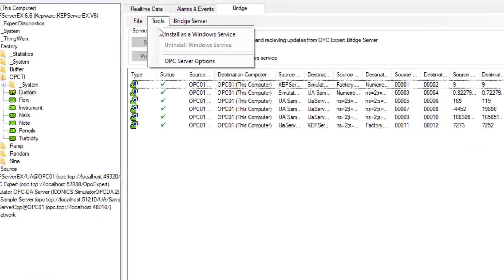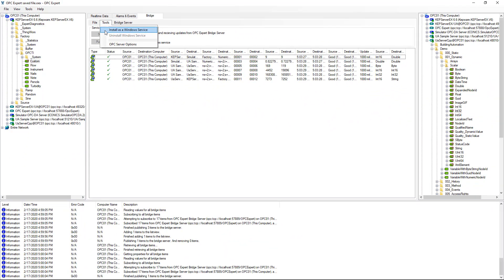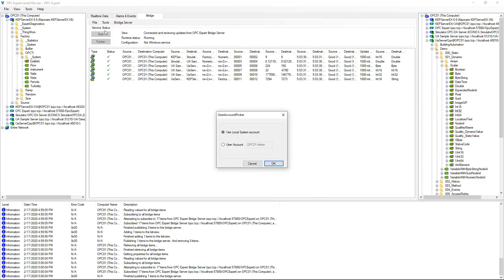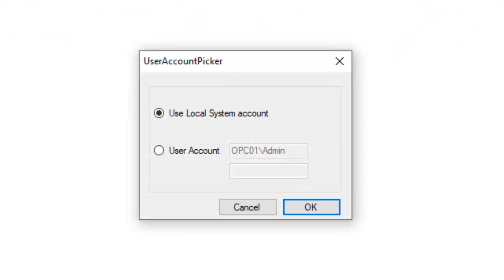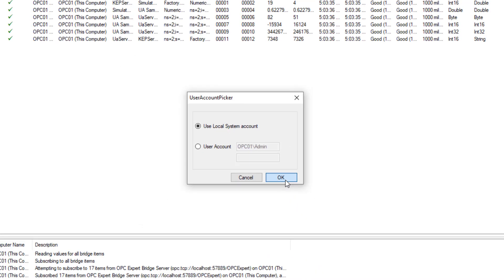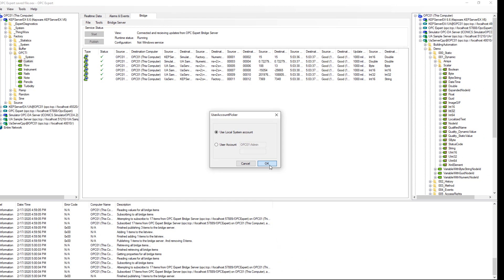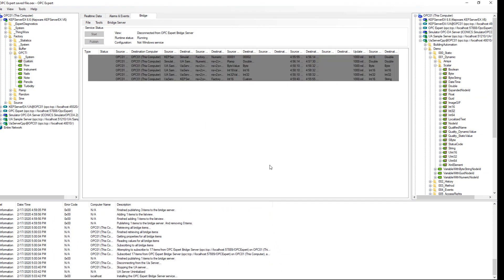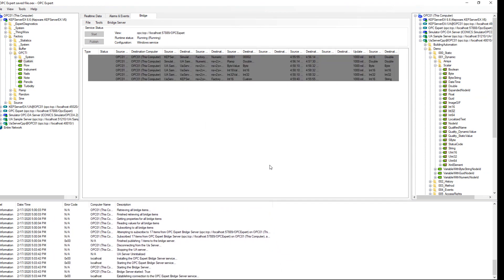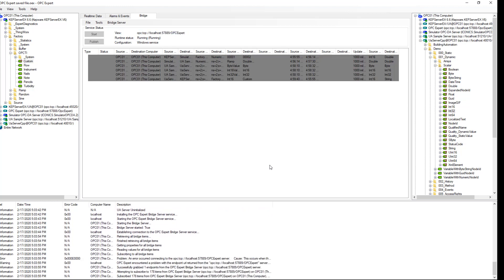OPC Expert provides us with an option to run as the system account or as a specific user. After clicking OK, OPC Expert sets up the Windows service, starts the service, and connects to the service so that we can see the data inside.